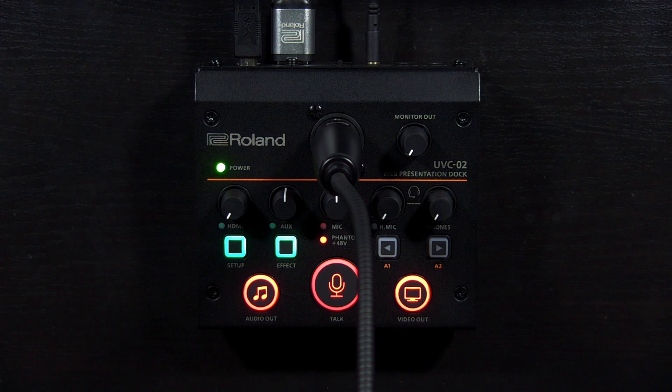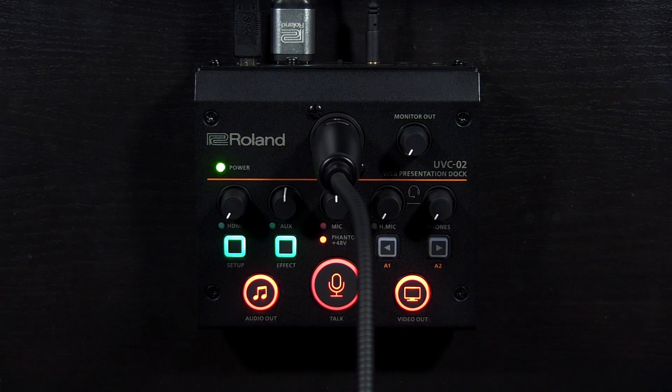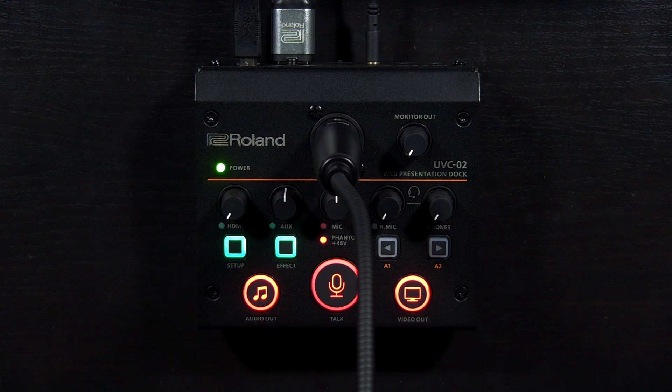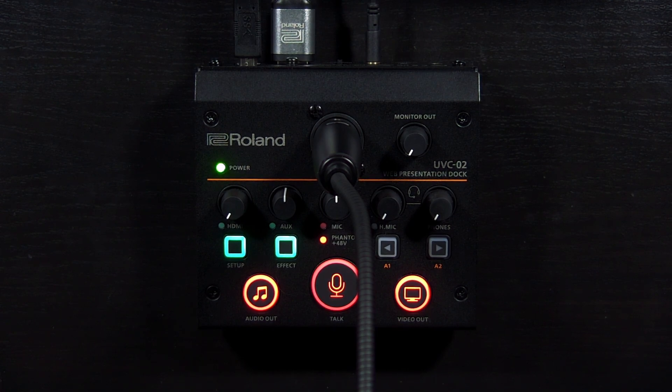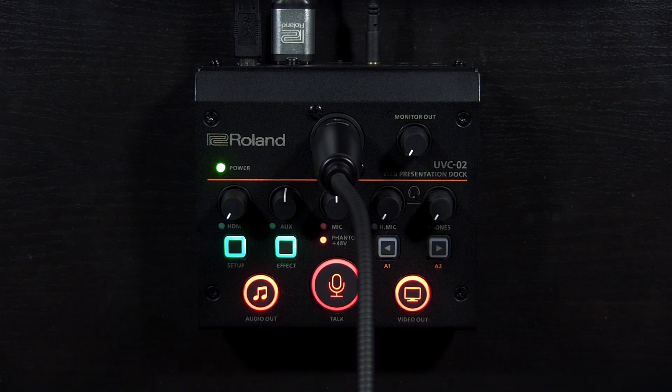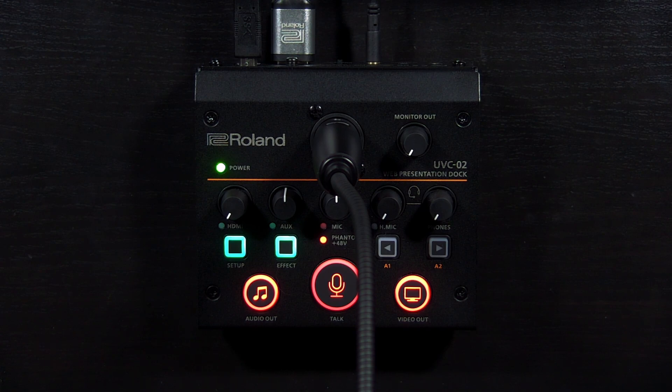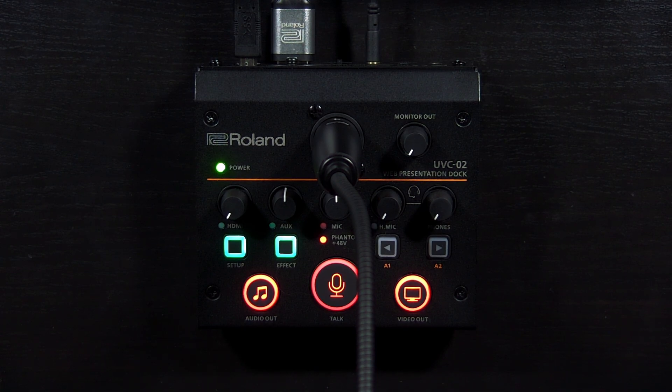That concludes this tutorial on Roland Pro AV's UVC-02 web presentation dock. We hope that this video answers all your questions and has you up and running. But if you have additional questions, please visit roland.com/backstage, register your UVC-02 and submit a support ticket. We'll be happy to help. Thank you for watching.